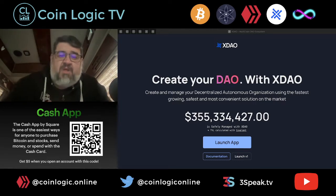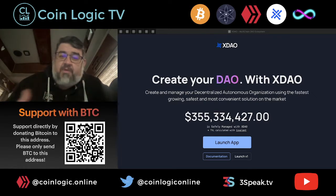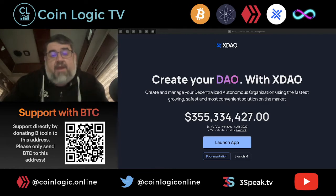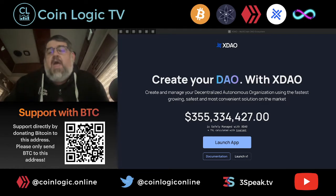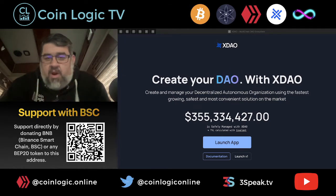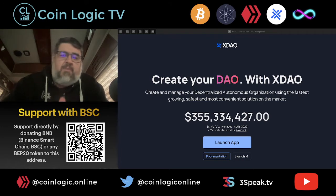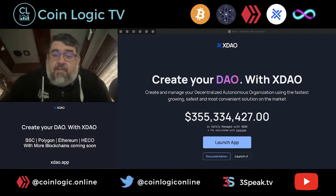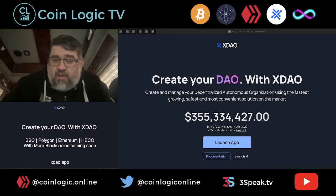We're on 3Speak.tv on the Hive blockchain, and we are now broadcasting on the Library network through Odyssey, so go check us out over there. Today we're going to be checking out xDAO. Links down in the description below. Been working with the team since their version 1. They're a really awesome group of people. They listen to their community. They've got a budding community on Discord, Telegram, and Twitter, so go give them a follow.